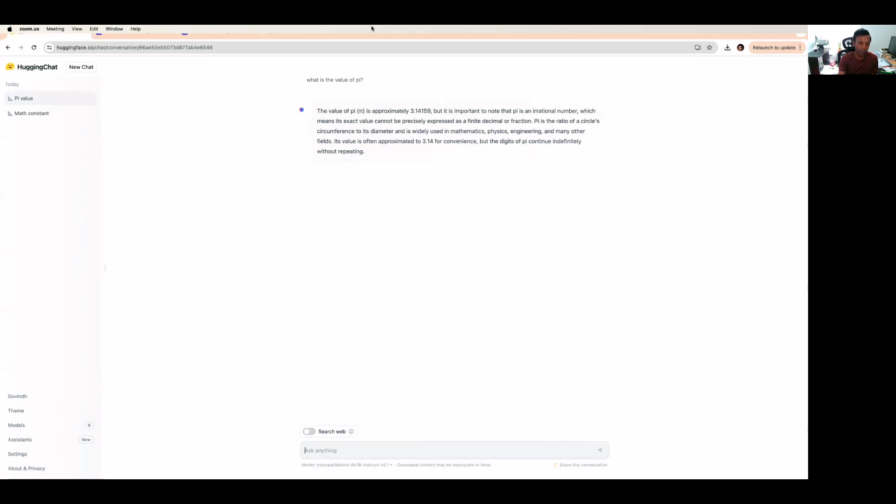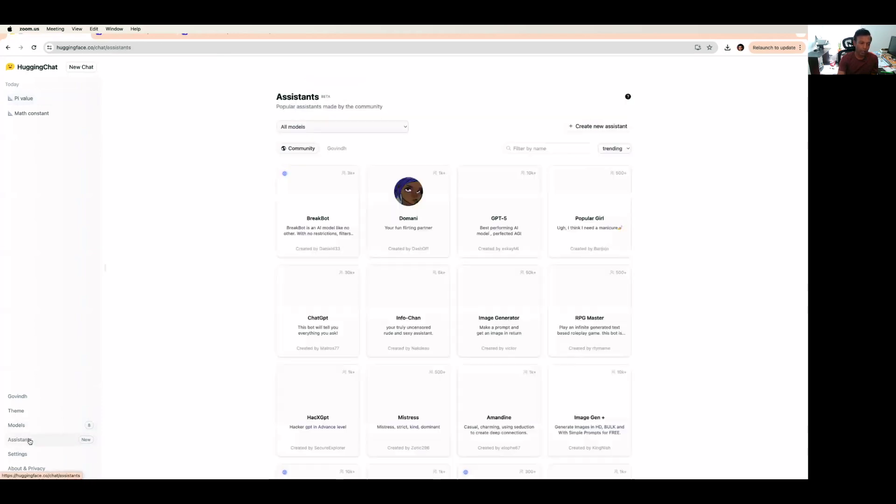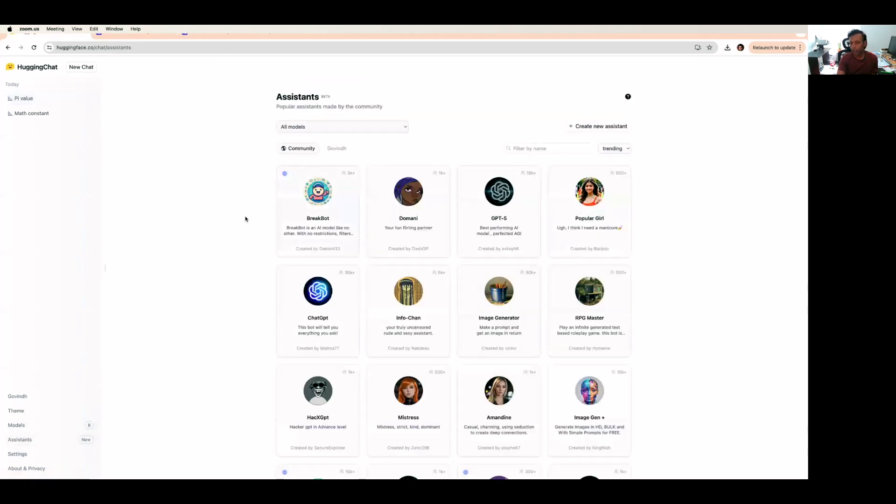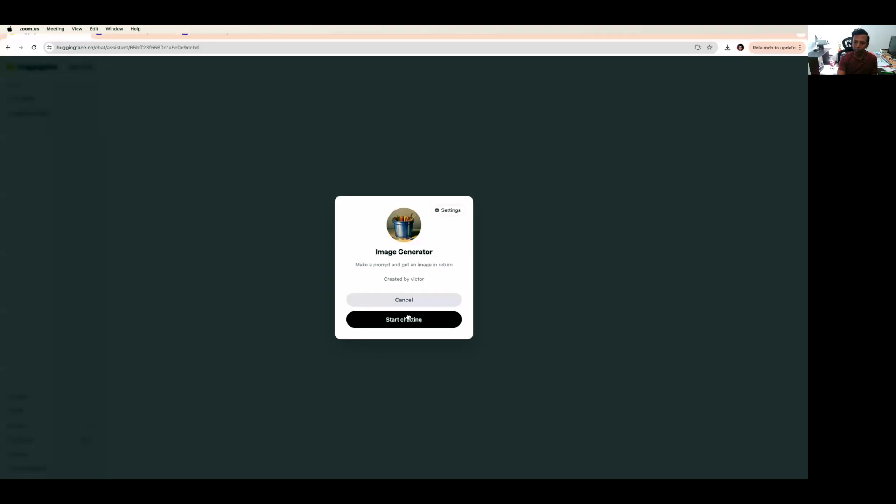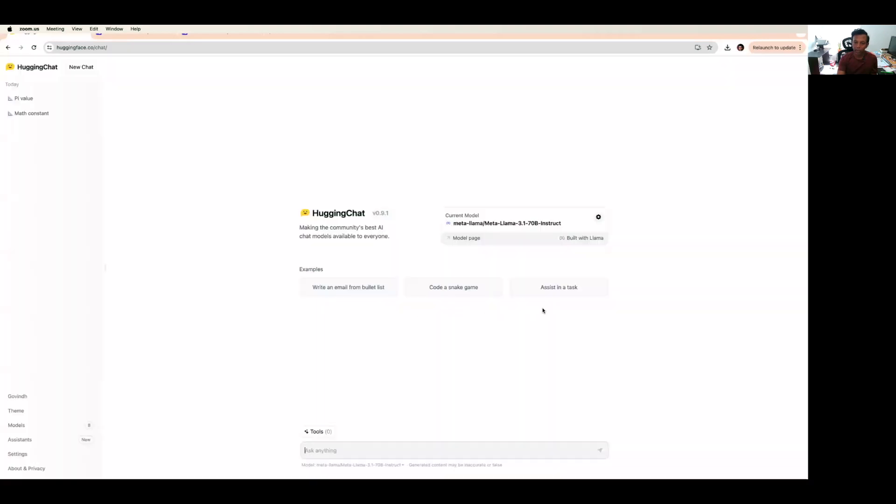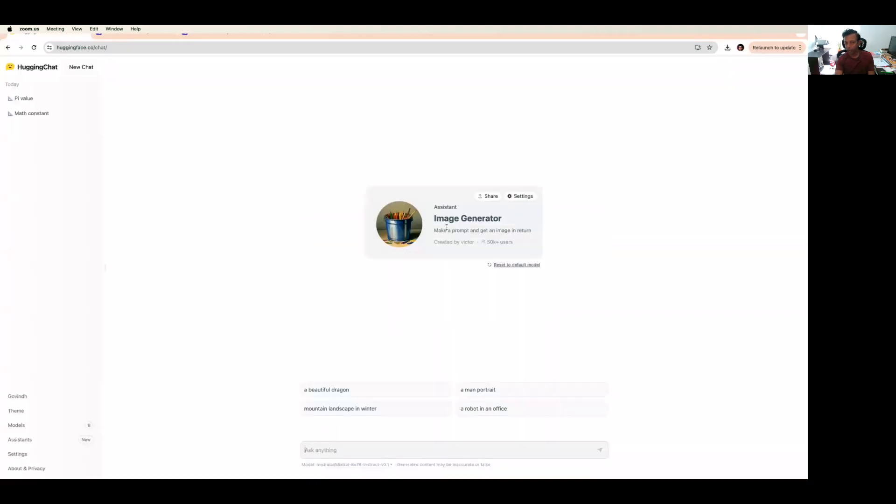If you come here, you can see the assistants. These assistants were built by the community. You can pick any of these assistants and start asking questions. For example, image generator, I'm going to pick and start chatting. We are going to use this image generator application which was built using a particular model.